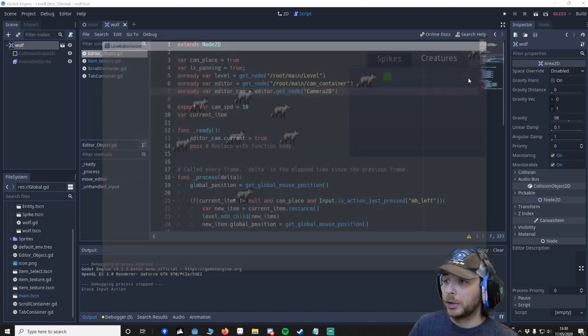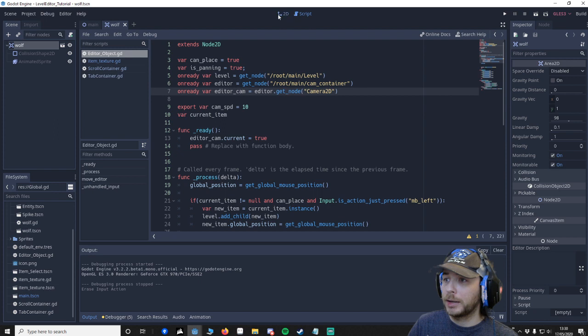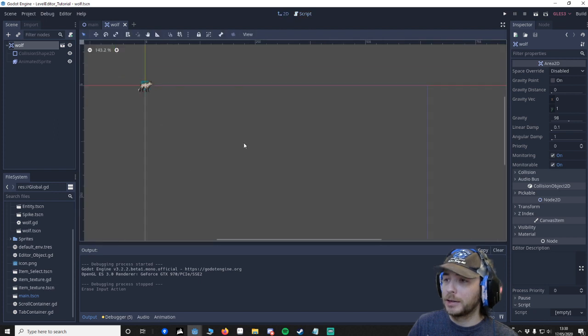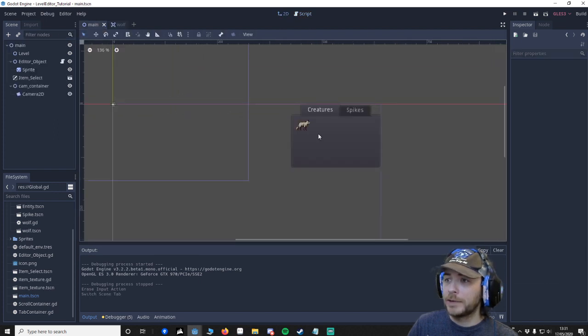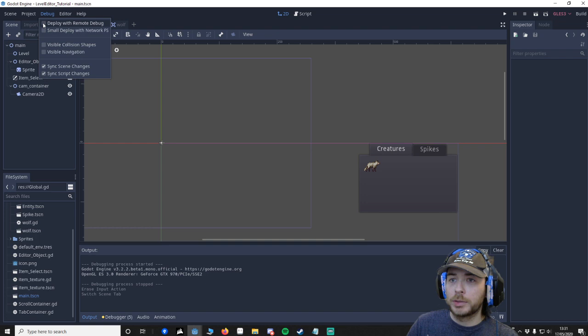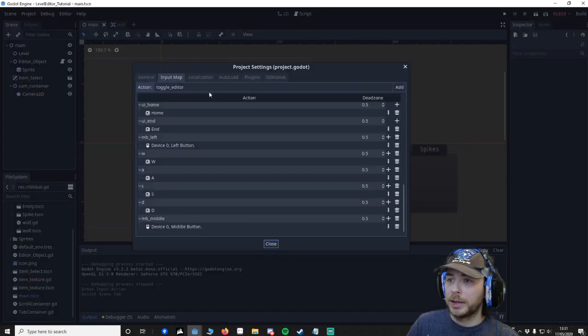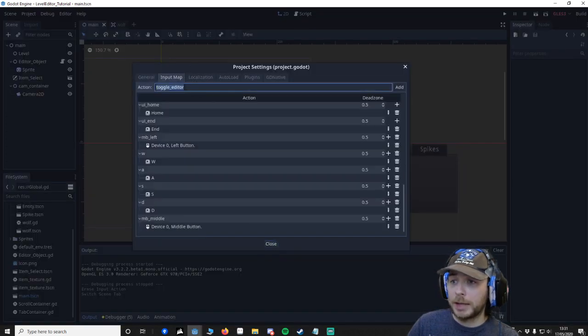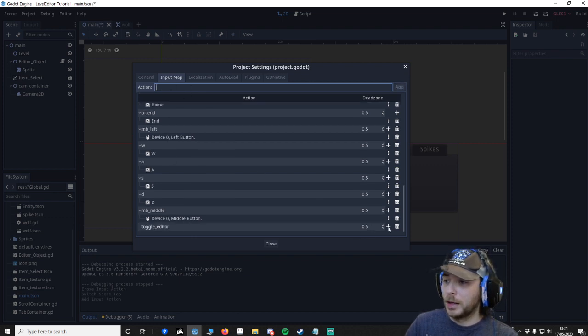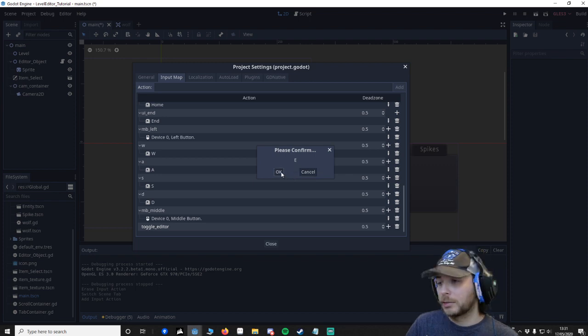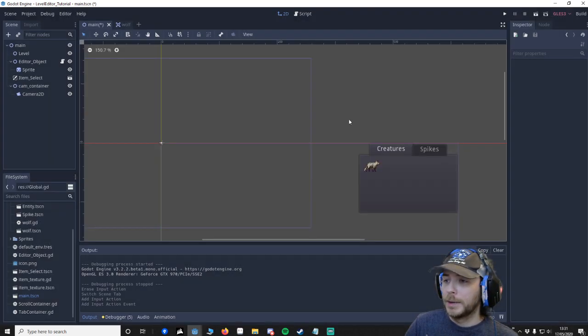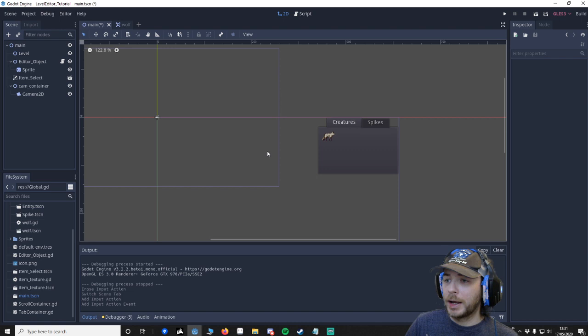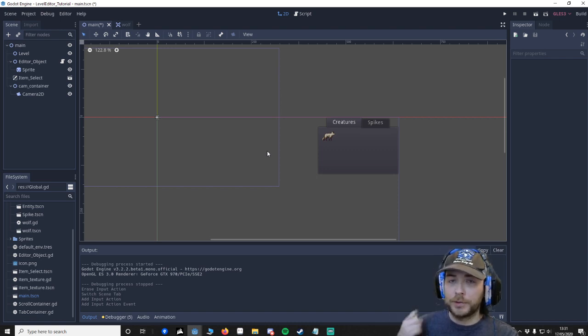I want you to go to the project settings, go to the input map, and we want to toggle editor - add that and new key, press E for editor or whatever you want to call it. Press OK. So now I've hooked up E, so every time I press E I'll be looking for toggle editor.